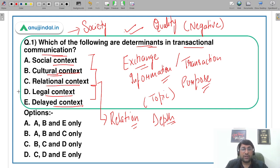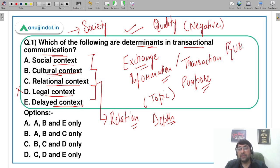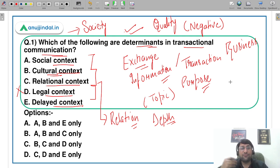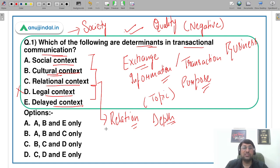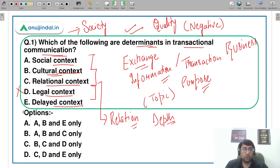Legal context important क्यों नहीं है — क्योंकि transactional communication का मतलब business communication बिल्कुल नहीं है। कहीं नहीं लिखा कि आप legal format में documentation prepare कर रहे हैं। और delayed context का कोई भी चीज़ होता ही नहीं है — यह सिर्फ आपको confuse करने के लिए दिया गया है। Therefore, D and E cannot be the options, and the correct answer is A, B, and C — social, cultural, and relational context.